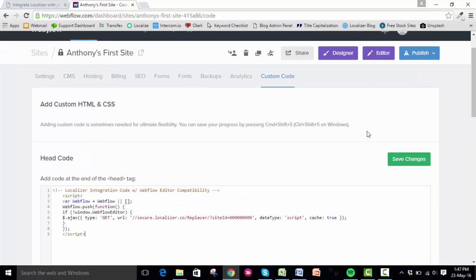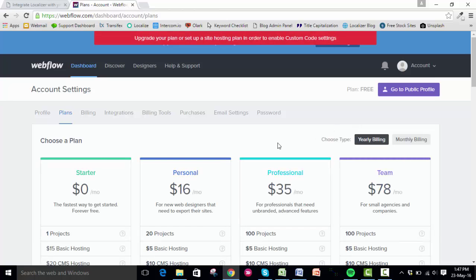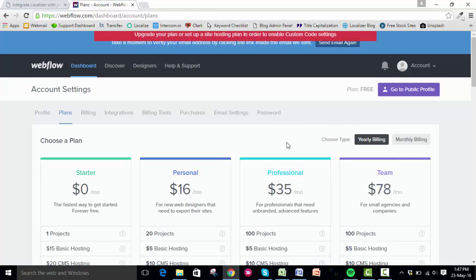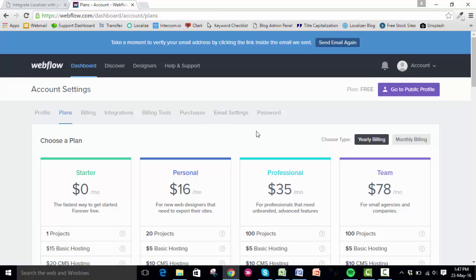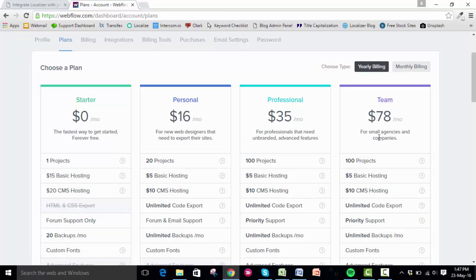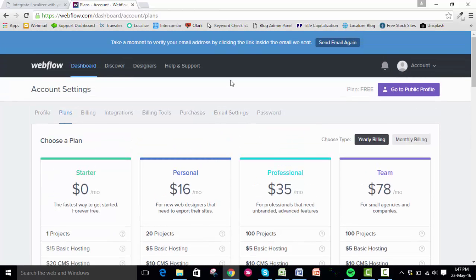That's pretty much it. You're ready to start localizing your Webflow platform. You can see here that my plan doesn't actually have the capability to do so because it's only a trial plan and I haven't confirmed my email address.